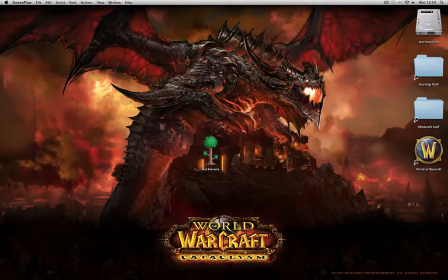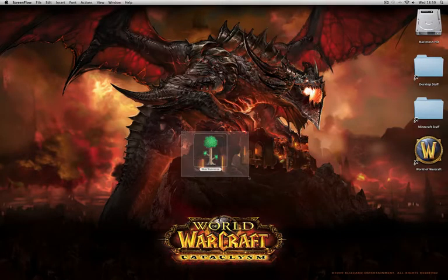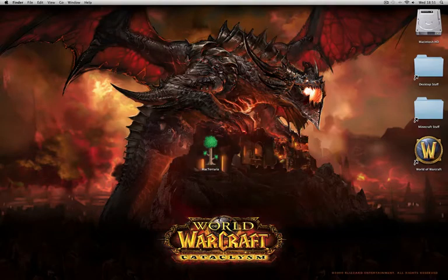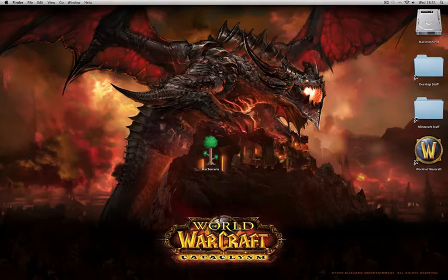Hello again guys. I've got quite a special video for you today. In this video I'm going to be showing you Mac Terraria. I'm sure quite a few of you have heard of Terraria. It's quite a popular Windows game, but I'm going to show you it on Mac today.